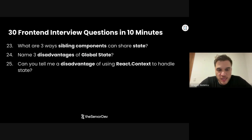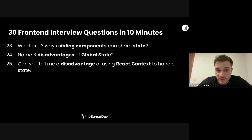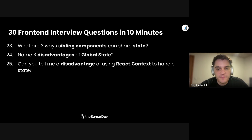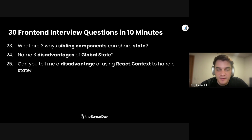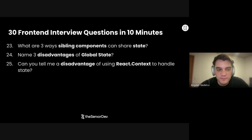On to number 25: Can you tell me a disadvantage of using React context? You might have excessive re-renders if you abuse context. You also have all components suddenly connected to context, requiring mocks and reducing maintainability. Use it as much as necessary, but as little as possible.